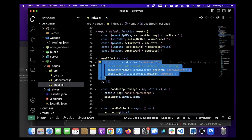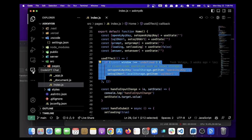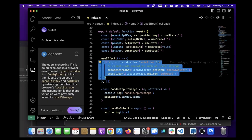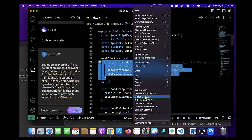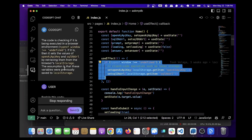We can highlight the code and we can ask it questions like explaining it, write unit tests, refactor. So let's click CodeGPT chat here. Let's ask it to explain the code.